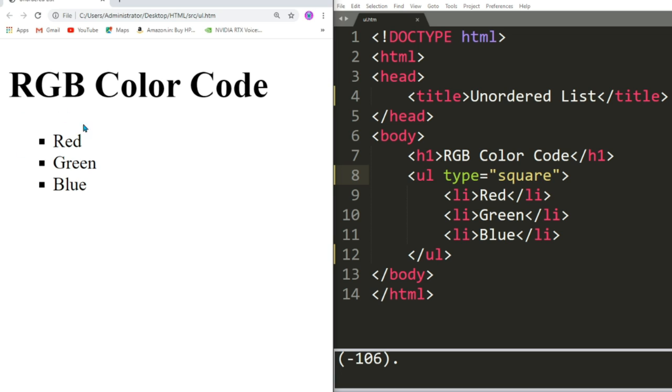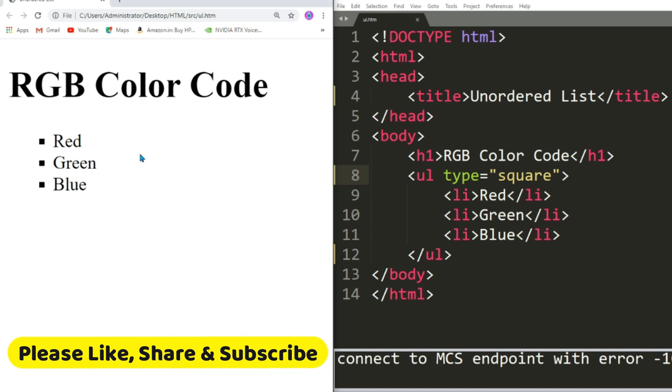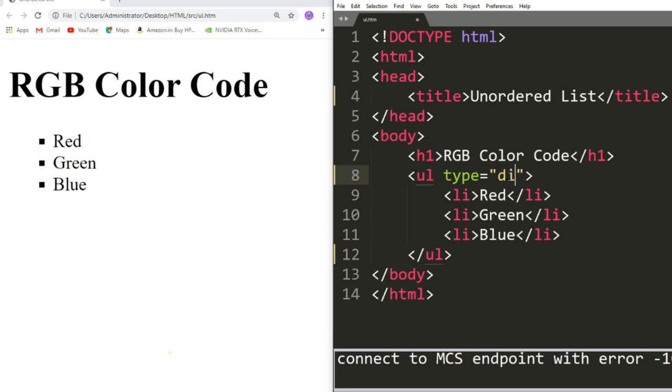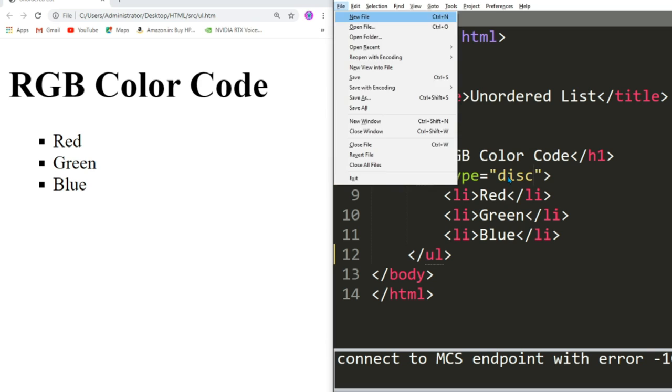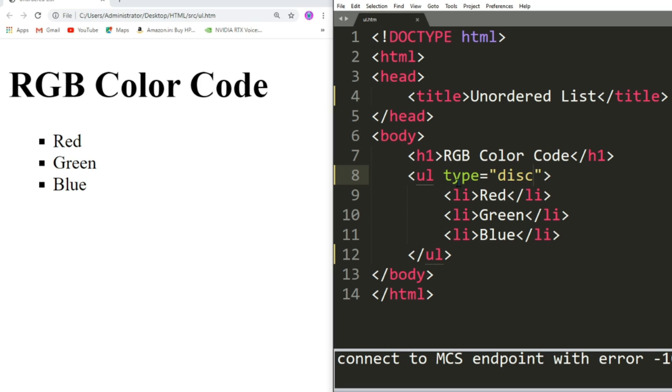If I write disc, then also we will be able to see the disc. That means disc is the default. This is how we will be creating Unordered list. Remember, as because there is no numbering in Unordered list.